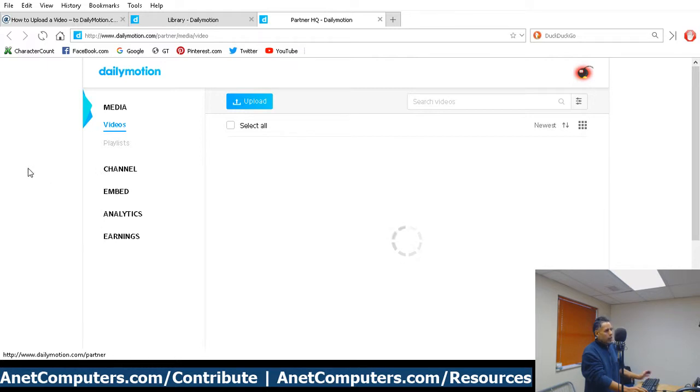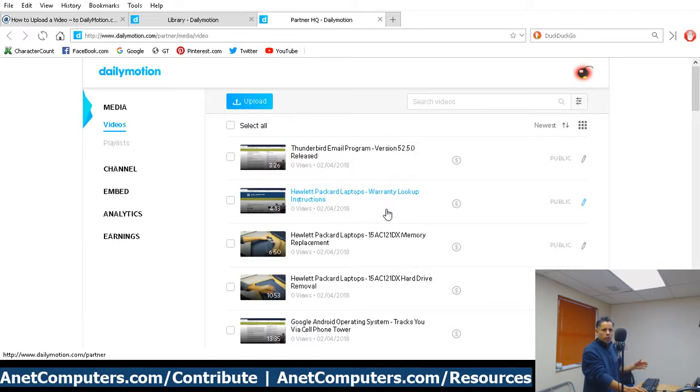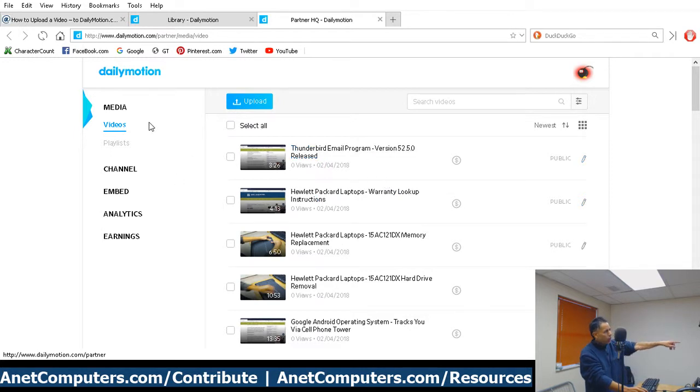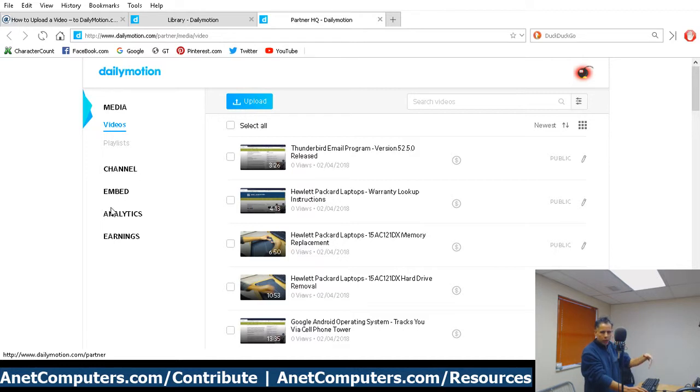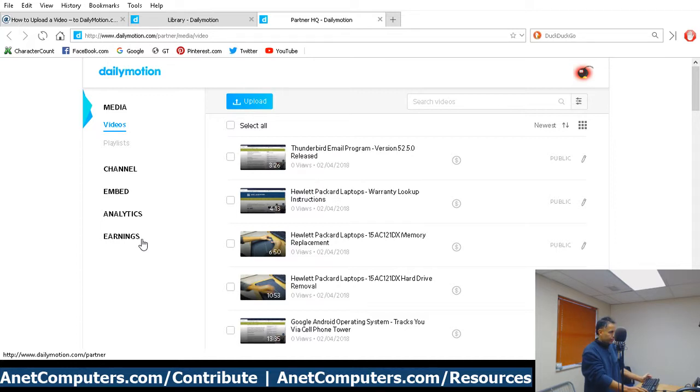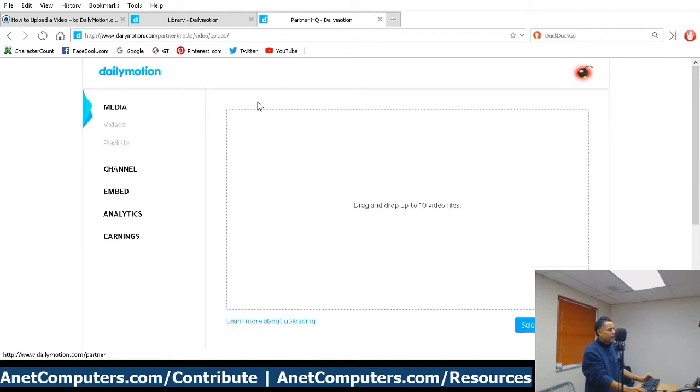I already have some videos uploaded, so that's why you see some videos. I'm assuming this is the first time you've ever uploaded to DailyMotion. This should be blank, but if you look on the left-hand side, you'll see your dashboard. It'll take you directly to videos. So for this tutorial, you don't need to worry about any of these other categories and areas of your headquarters. Then you're going to click on upload. Right here on the upper, kind of left-hand side, there's a blue upload button. Just click on that. It takes you to the upload page.